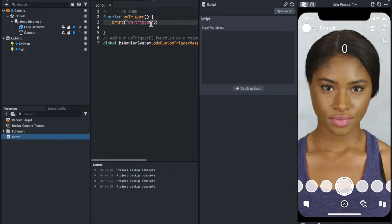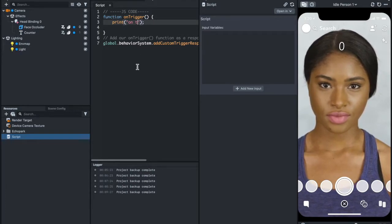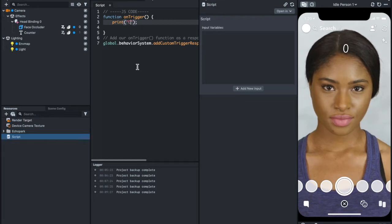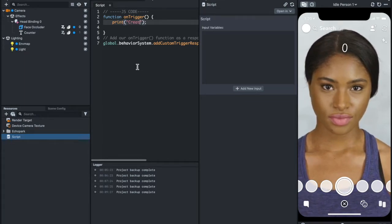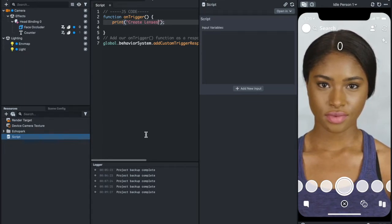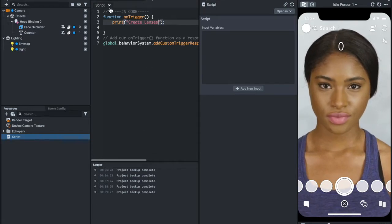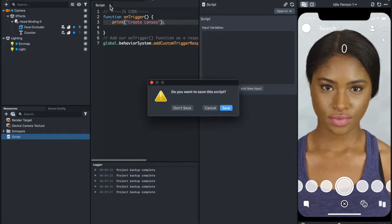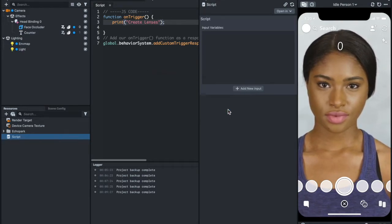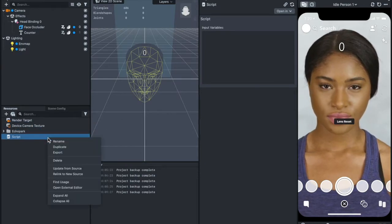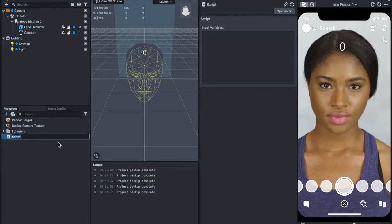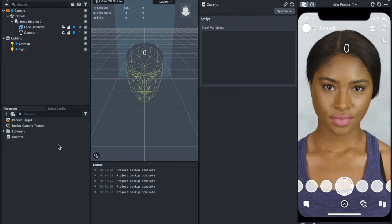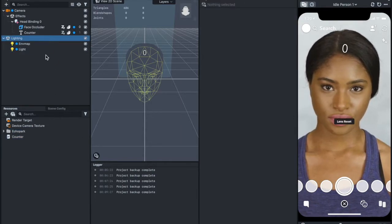Let's try it. I'm going to print, this function is going to just print a text. Let's just say create lenses. I'm going to save it, and then let's rename this the counter so that we know this is a counter script.